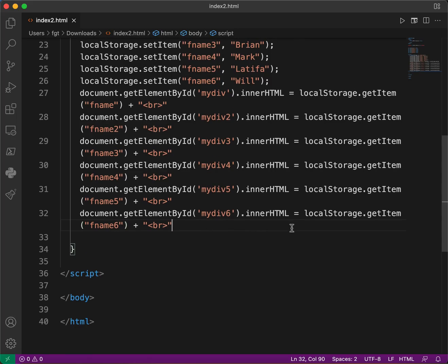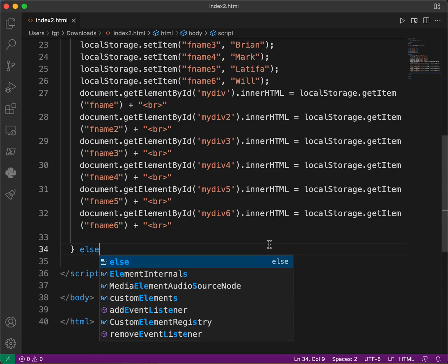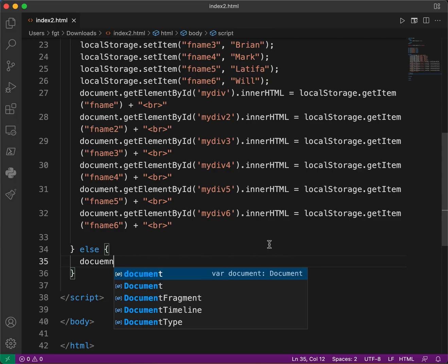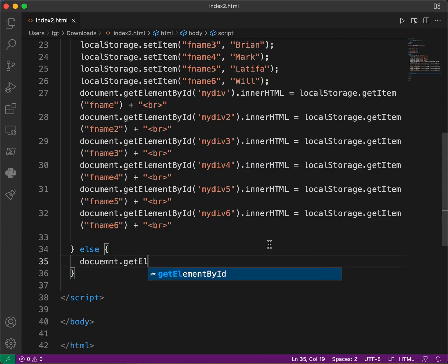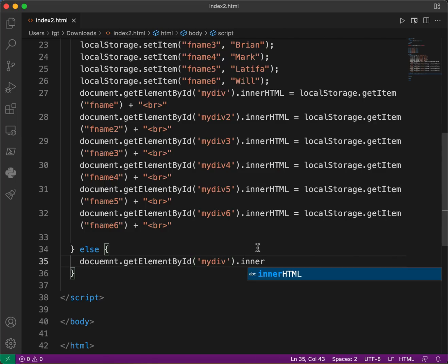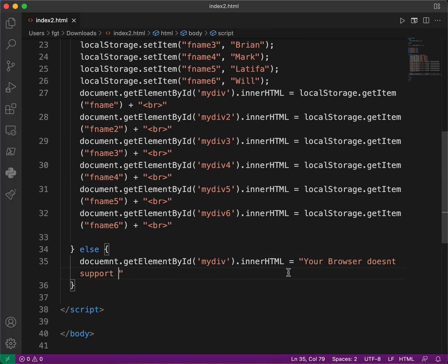We save here. Then we add an else clause — for example, if data storage is not supported or is disabled, we say document.getElementById('mydev').innerHTML equals 'Your browser doesn't support local storage'.